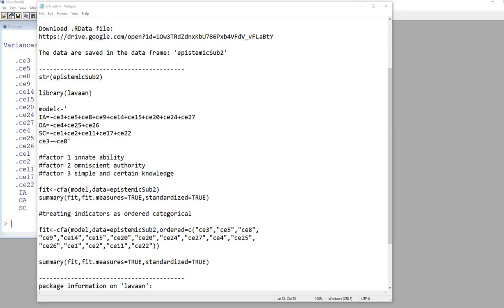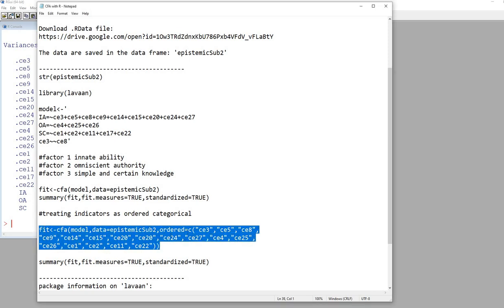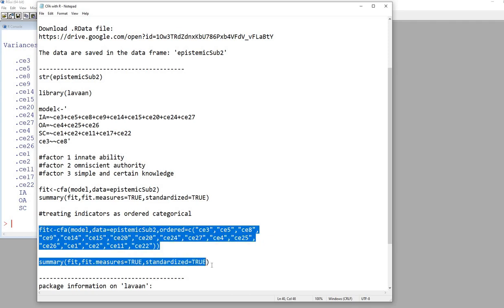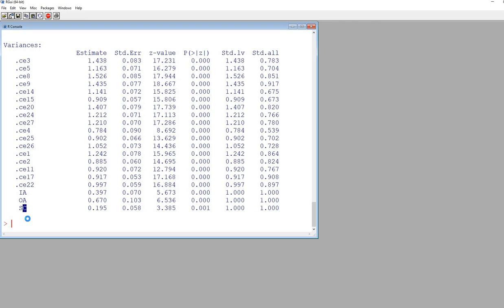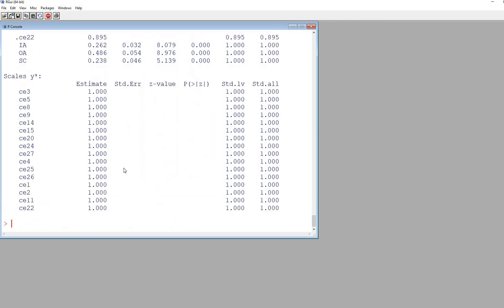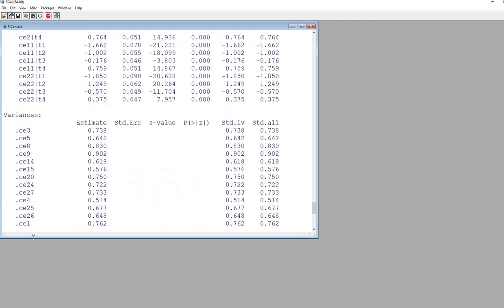Let's go ahead and fit our model using the ordered argument for this particular data analysis. I'm going to copy all of this and paste it into the program, and there you go. This is what it looks like right here.